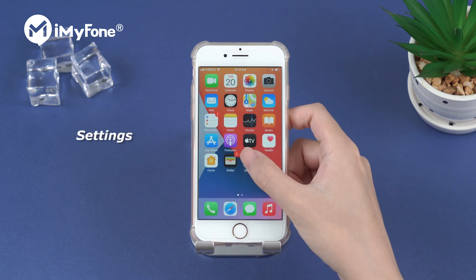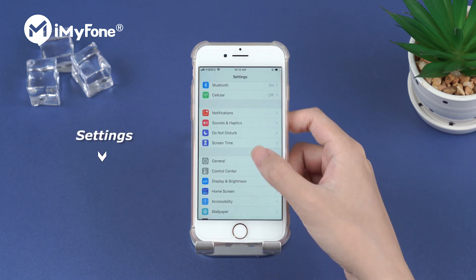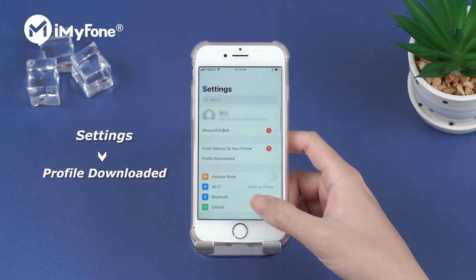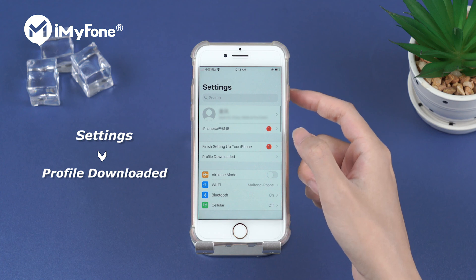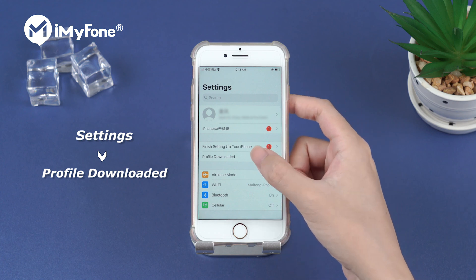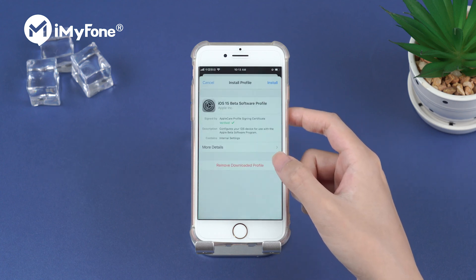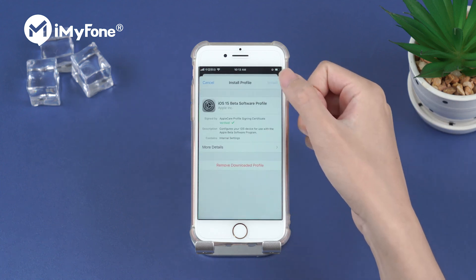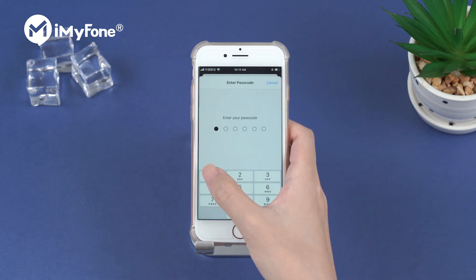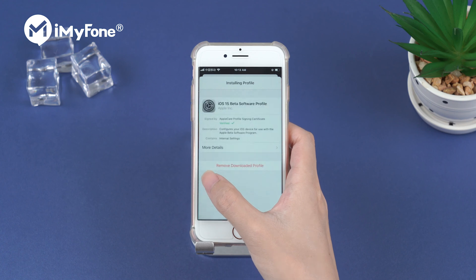Then we head to settings. Tap on profile downloaded, enter our password and install it.